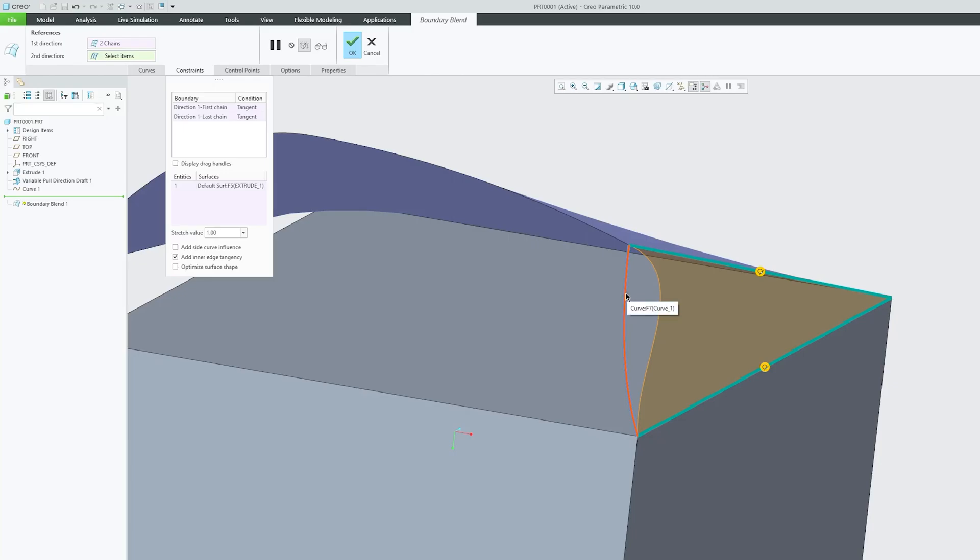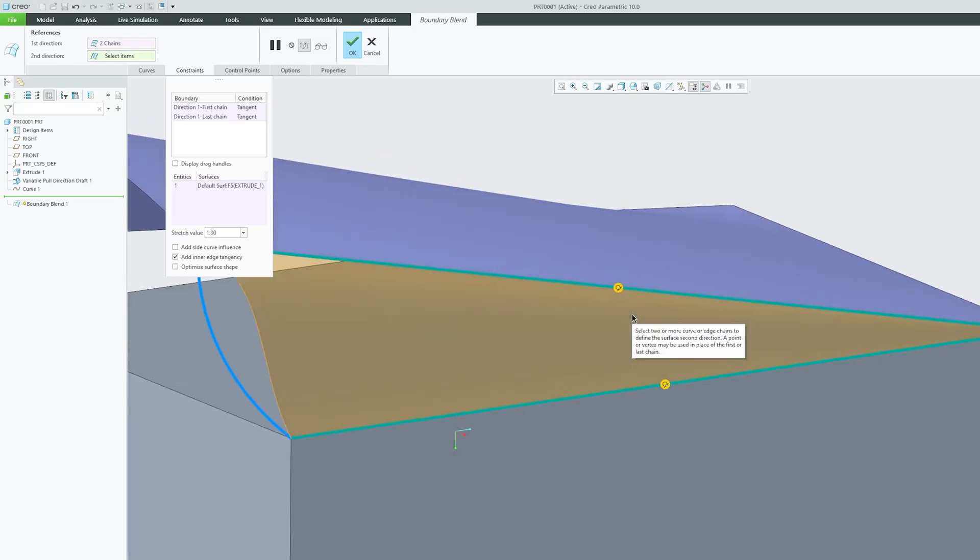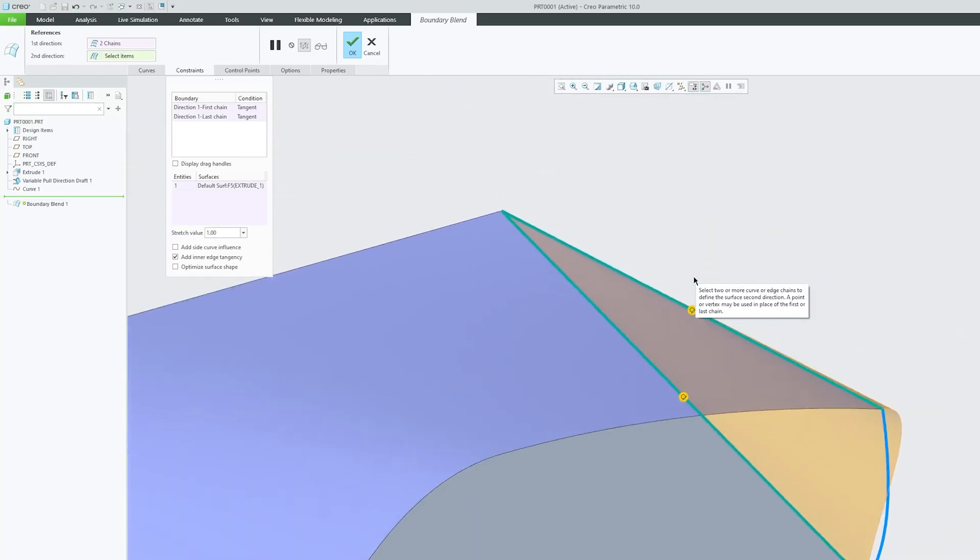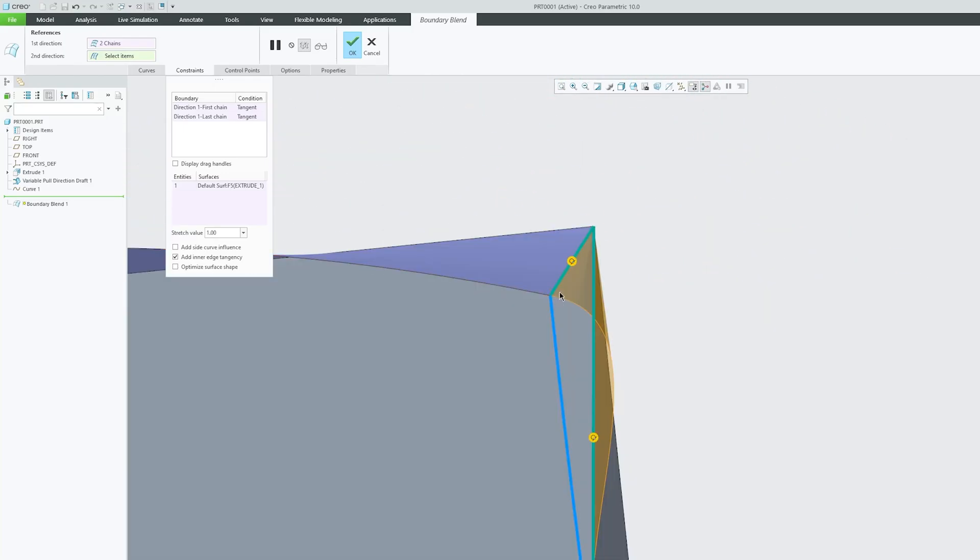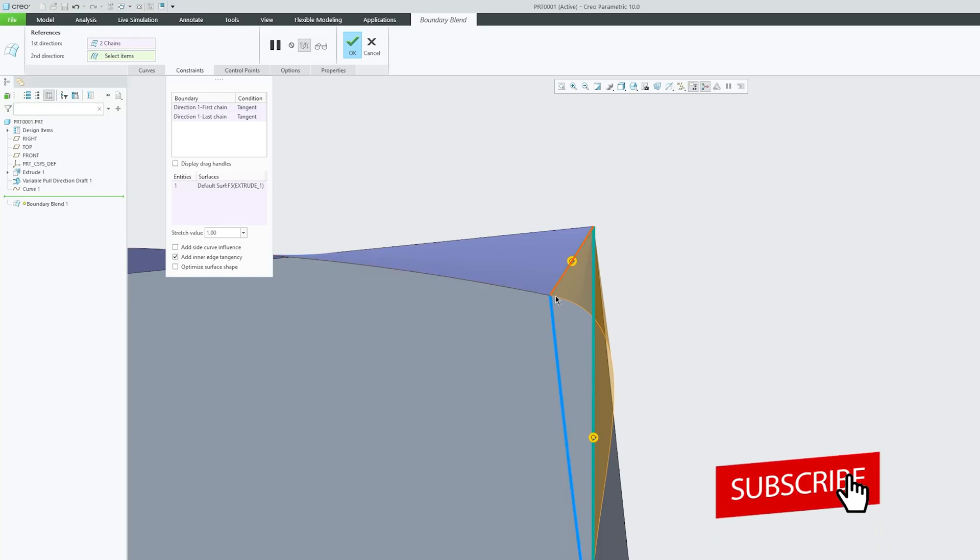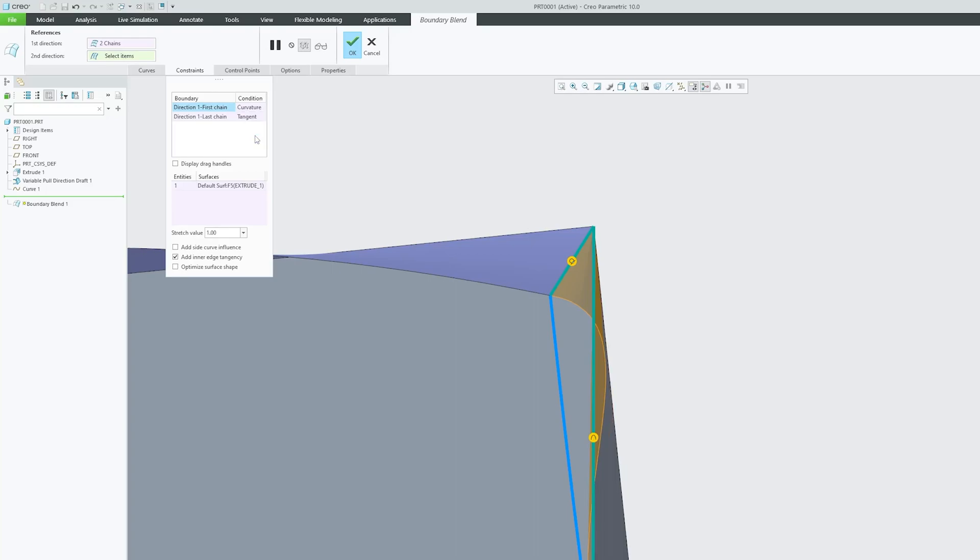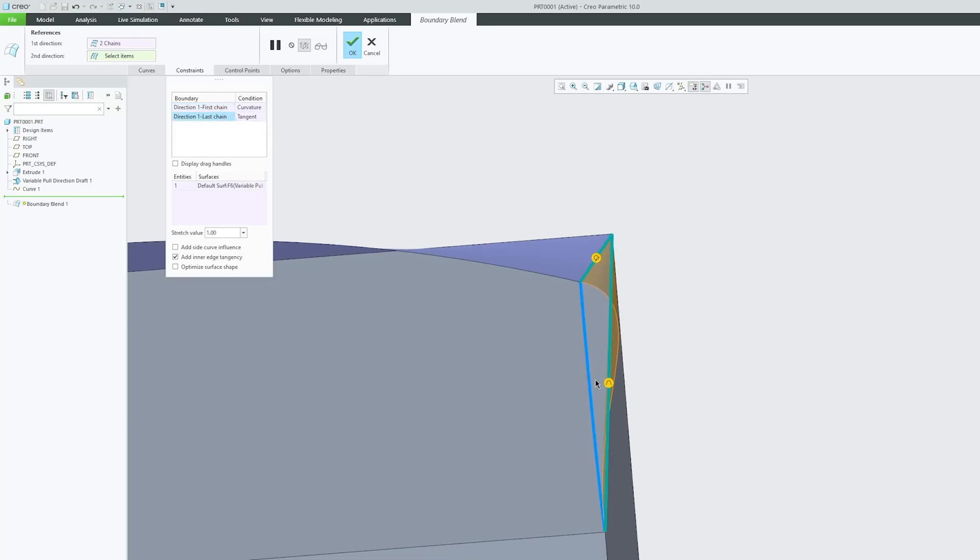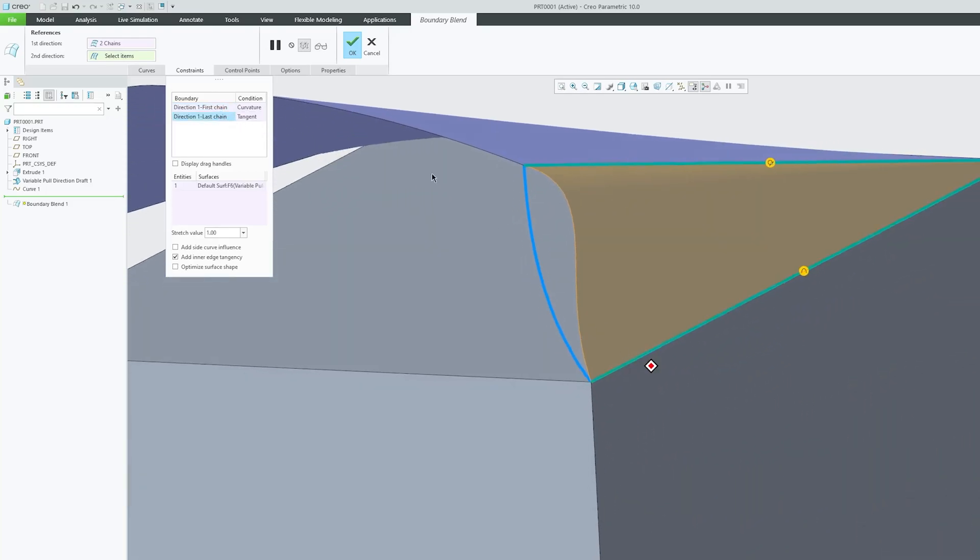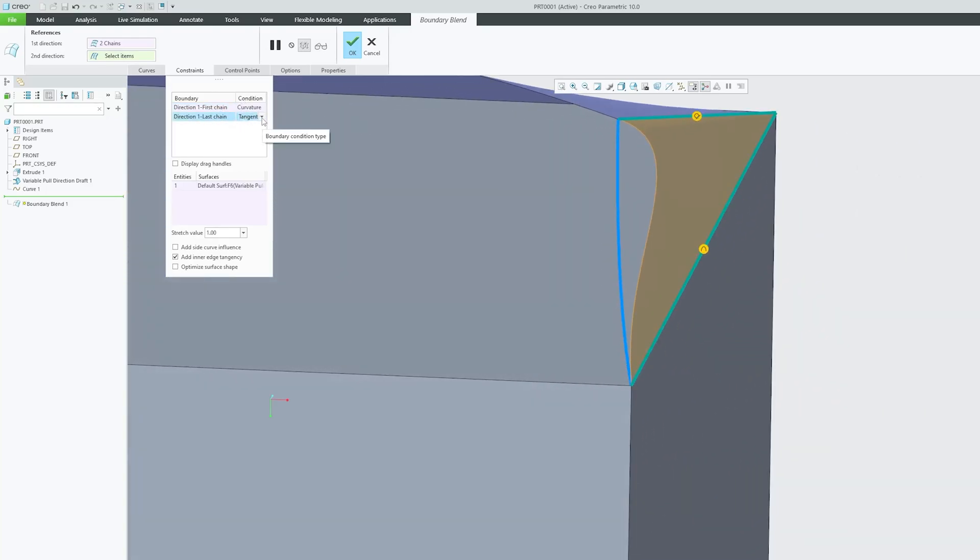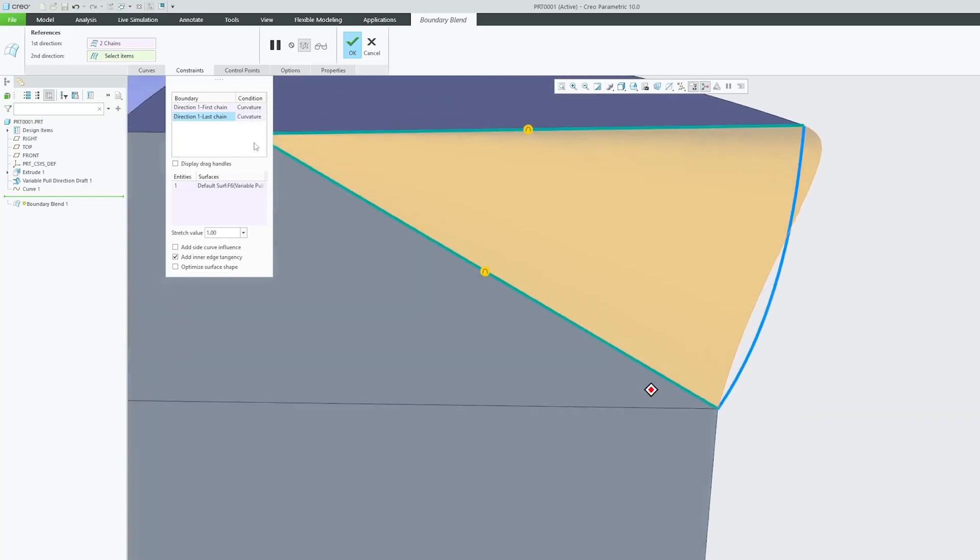If we'd like to improve the curvature or further improve the smoothness, we can use the Curvature option. Similarly for this part, we can apply Curvature.